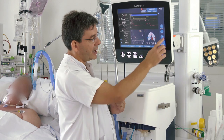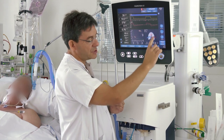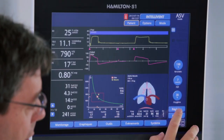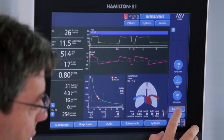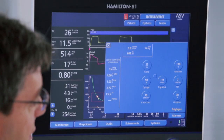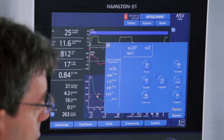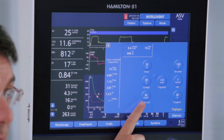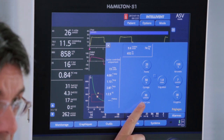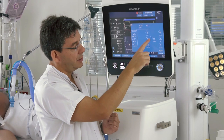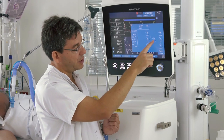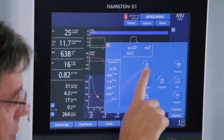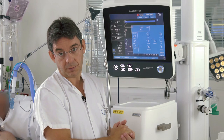In ISV, the oxygenation parameters PEEP and FiO2 are manually set, and in the settings we also have to set the maximum pressure limit, the inspiratory trigger, expiratory trigger, and pressure round.